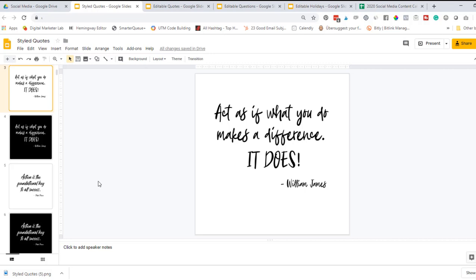I use and recommend Later and I also use and recommend Socialbee. There are tons of social media schedulers out there. Once those images are saved, then you need to upload them however you like to post content to social media. But if you want to do any editing to the images, then keep watching because I'm going to walk you through each template and how to edit.